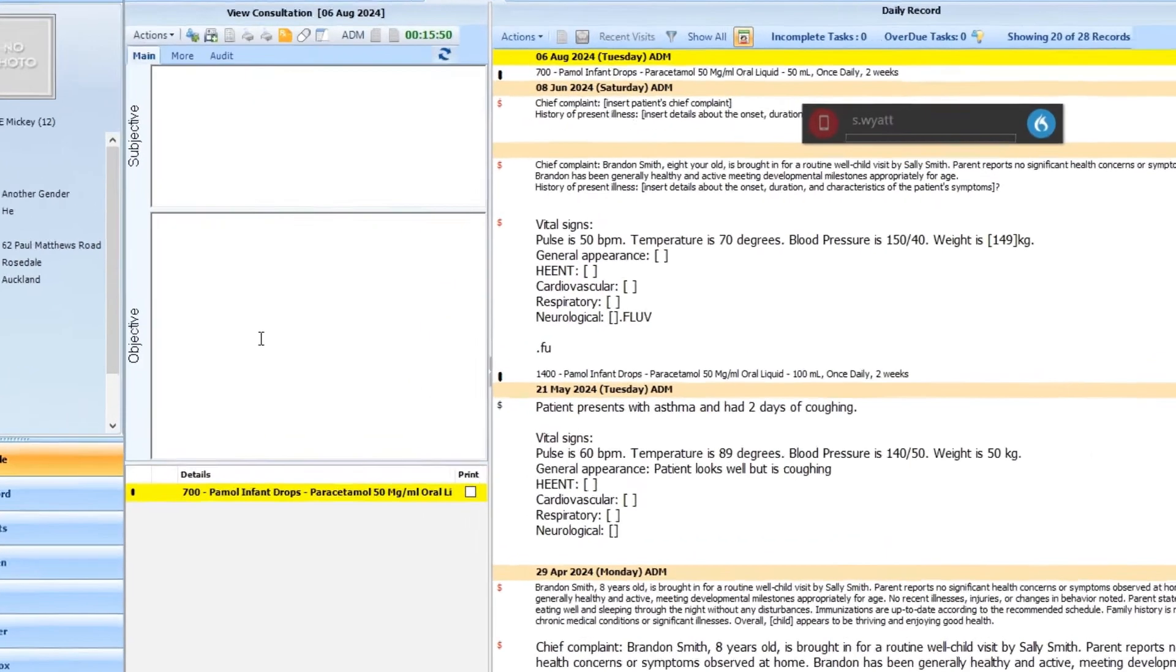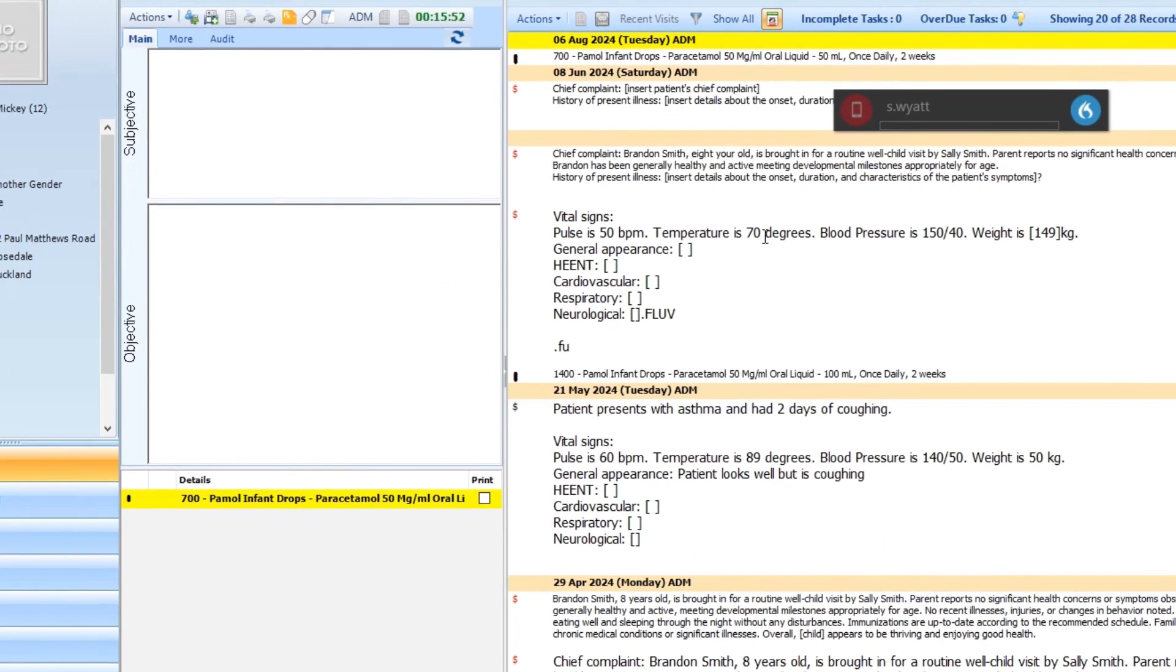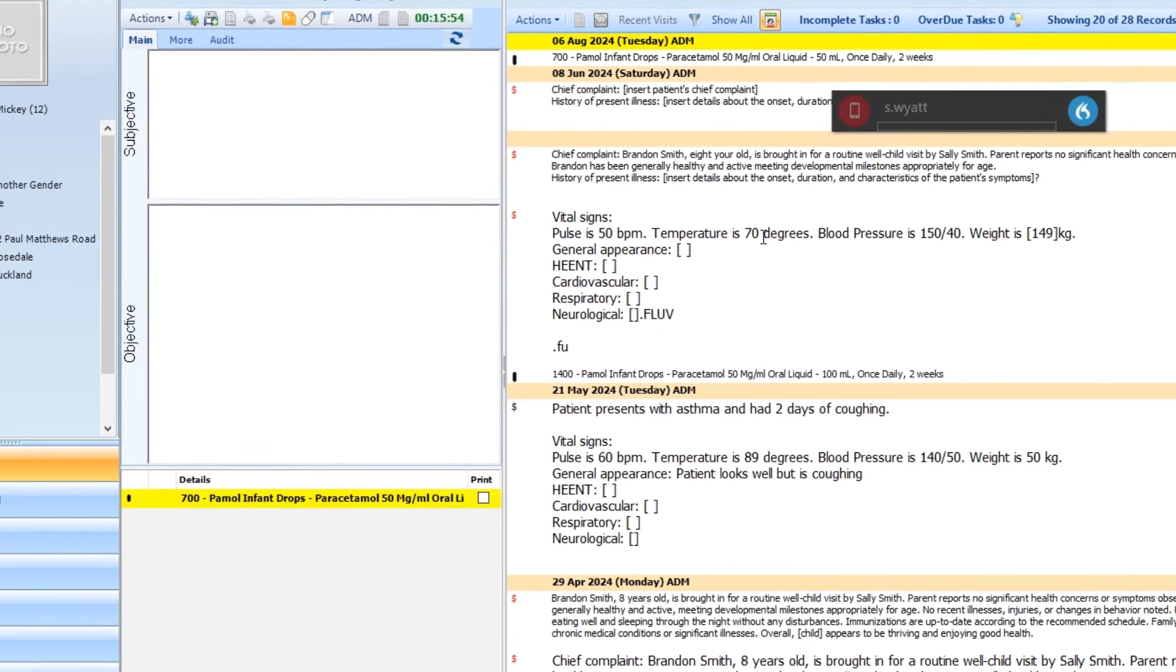So first I click into the field where I want the text to go and switch the microphone on.